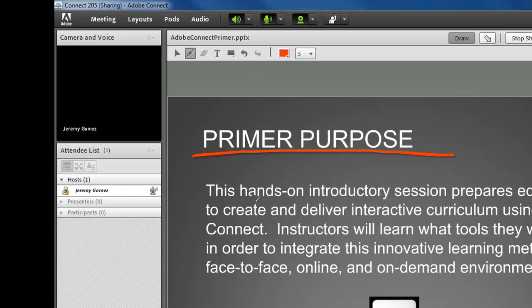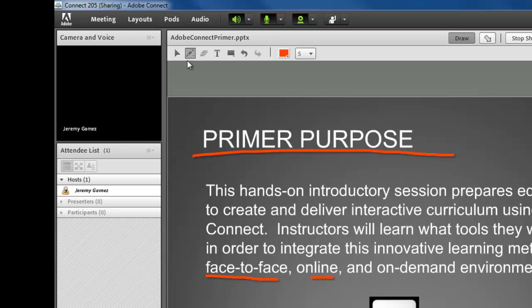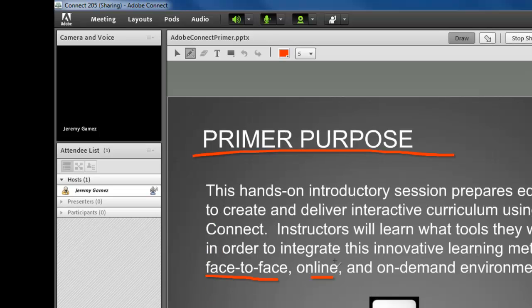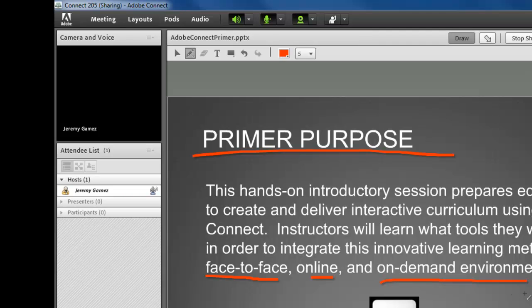So you have that right there. This is for face-to-face, online, and you're happy with that. Notice if you move on, your markings will go away. But say, wait a minute, I forgot to tell you something very important. You go back, and you say they're also for on-demand environments. So when you go back to it, your markings will be there.